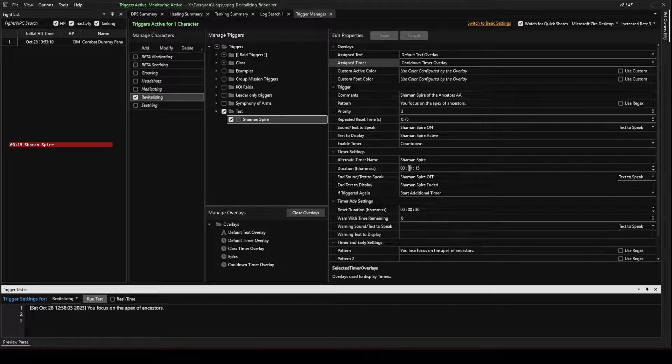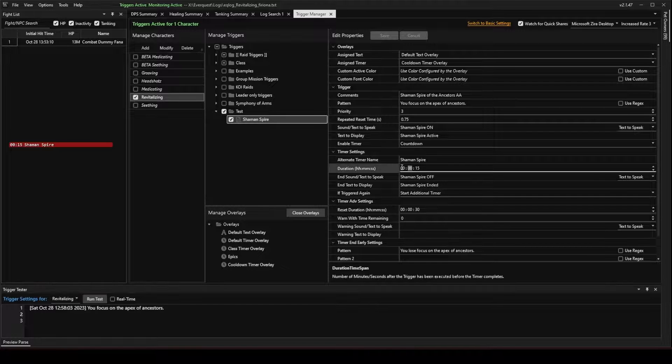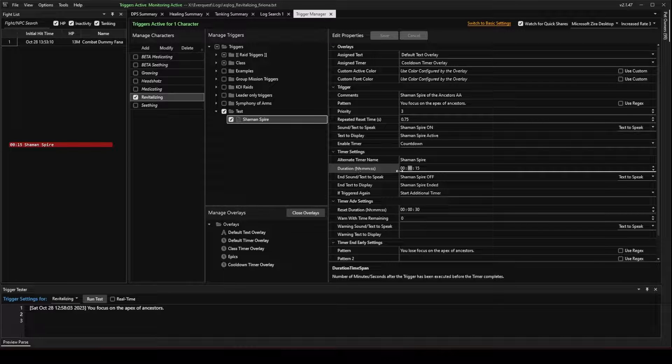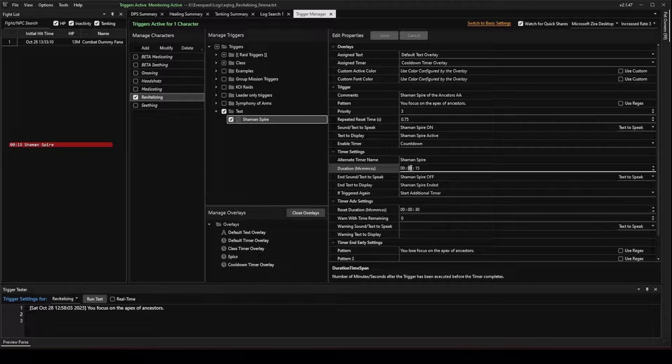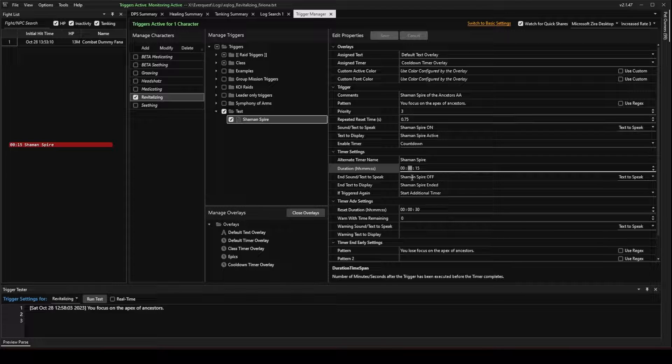So, again, I doctored the numbers for the video, but our duration of this ability was supposed to be 1 minute and 30 seconds.